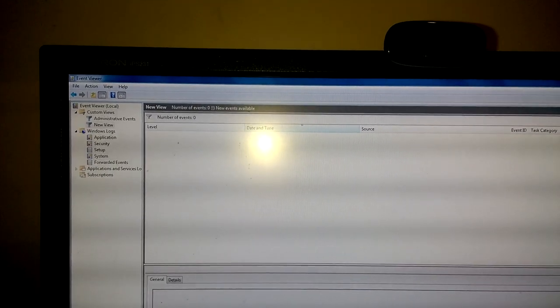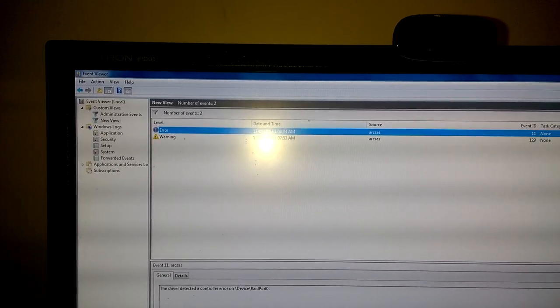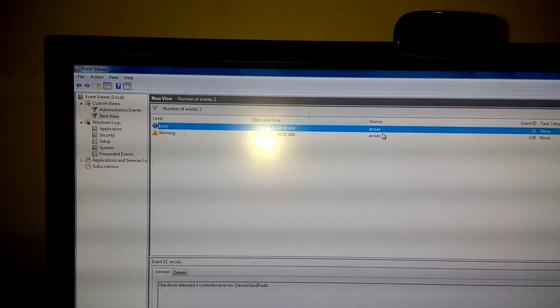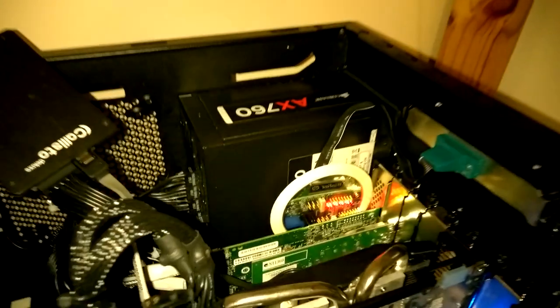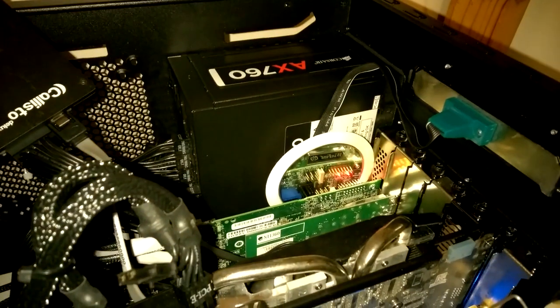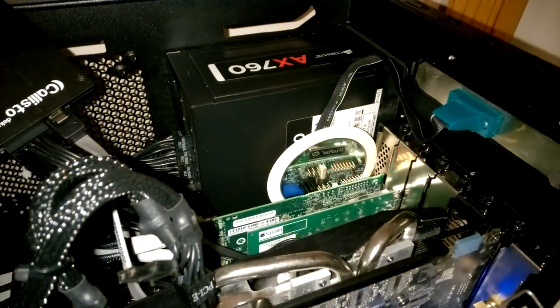After some time waiting in Event Viewer, you can see Windows reset the controller and the LEDs indicate that the card is indeed restarting.